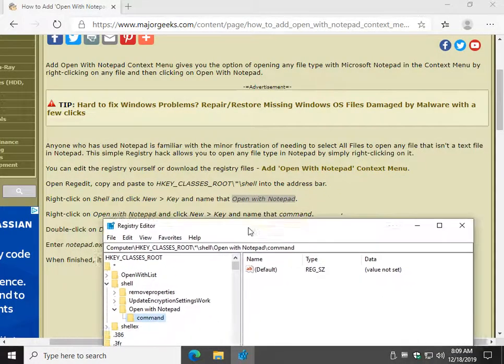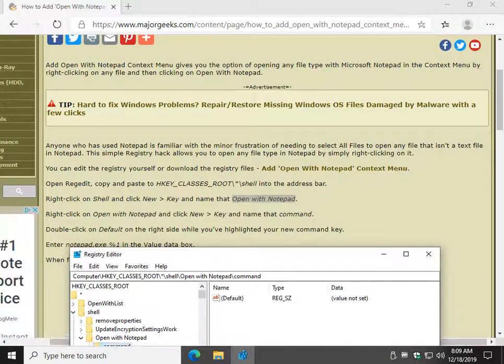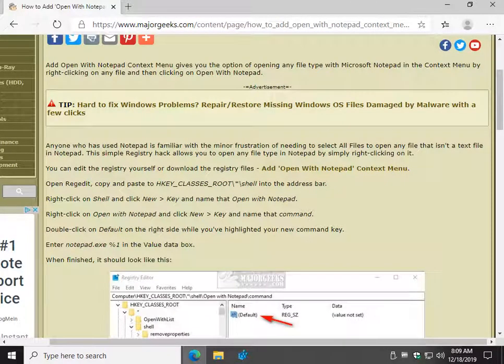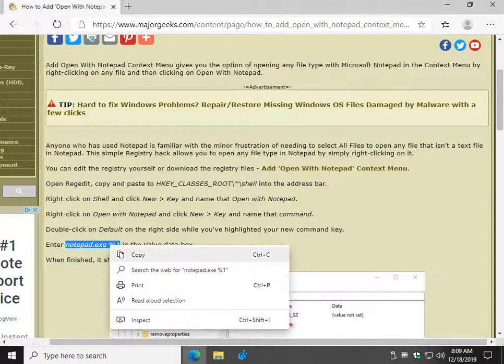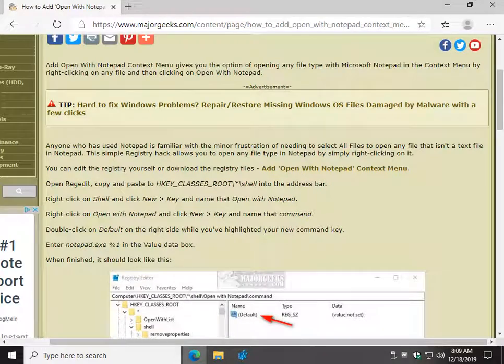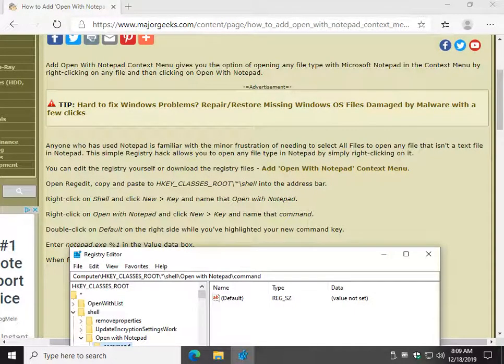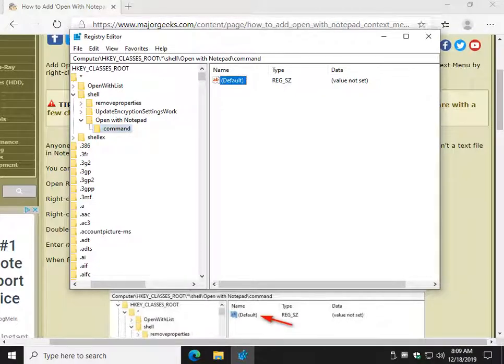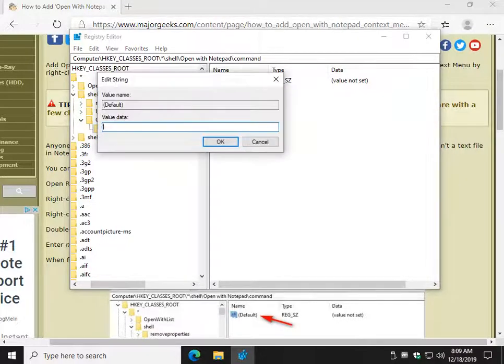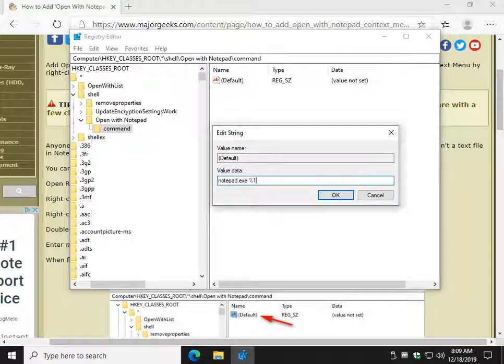Now, we just have to do one last thing, and we're ready to roll. Highlight this right here, this Notepad EXE. They're in italics to kind of stand out a little bit. And with Command Highlighted, come over here to Default and double-click that. You will now have a value data, Ctrl-V to paste that code in we mentioned, and click OK.